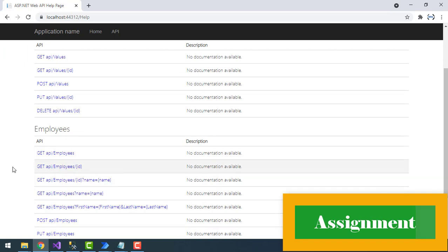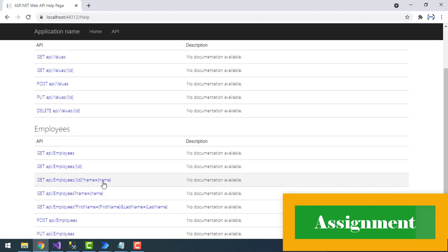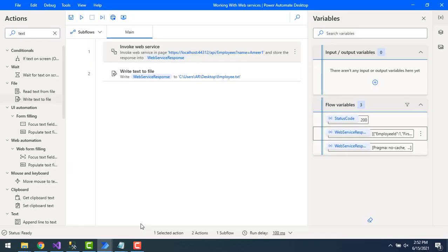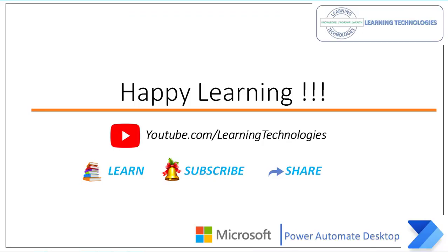Now I'm going to give you a small assignment: work with the GET methods by passing both employee ID and name to retrieve the data. Additionally, use the API path slash employees passing first name and last name to retrieve data using the HTTP GET method. I hope you now understand how to work with the Invoke Web Service action using the GET HTTP method. Thank you for watching Power Automate tutorials — post any queries in the comments. See you in the next session, bye!